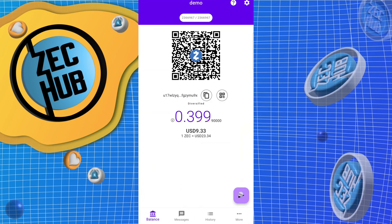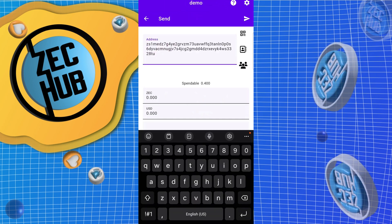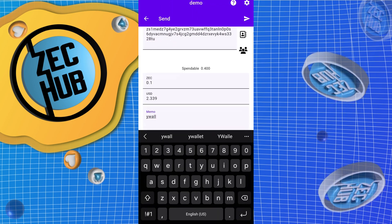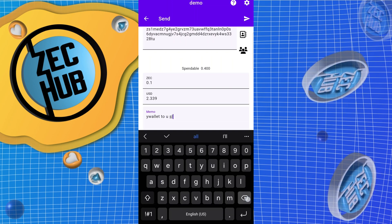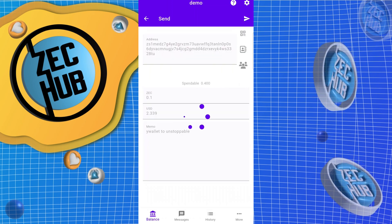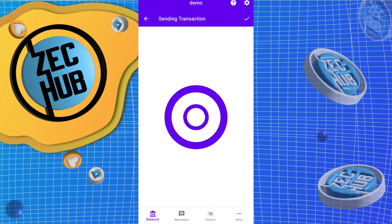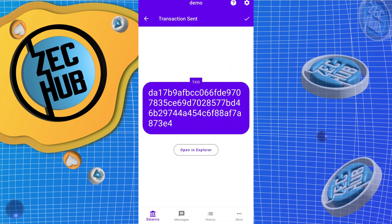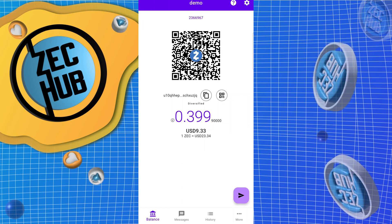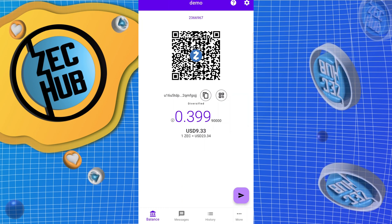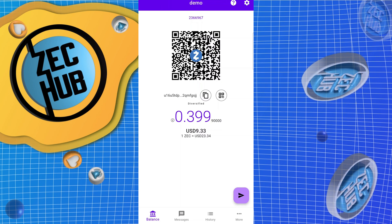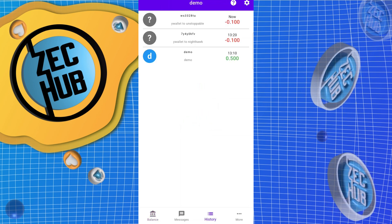Go back to Y wallet, paste the Z address, and the memo will be 'Y wallet to Unstoppable.' As soon as this confirms we will check the Unstoppable wallet. Looks like our transaction confirmed.